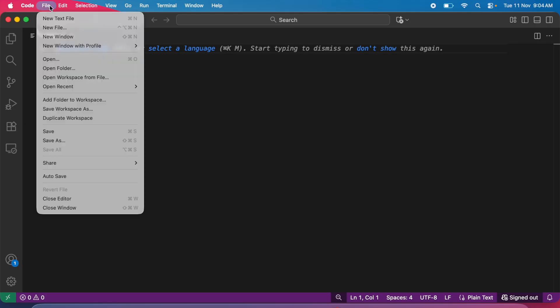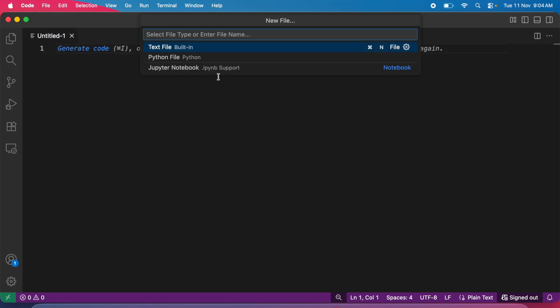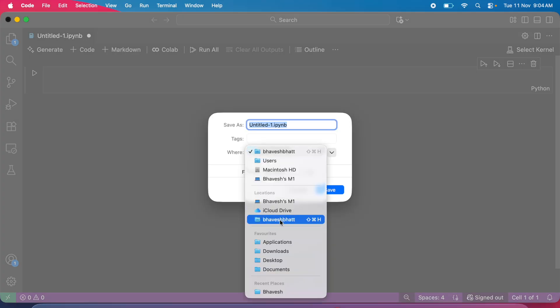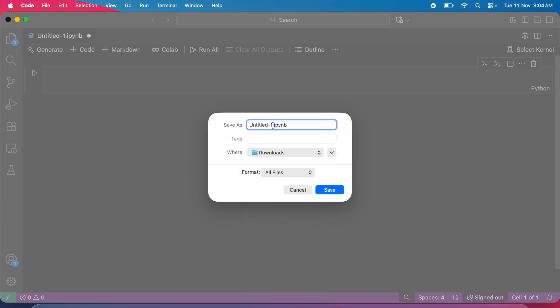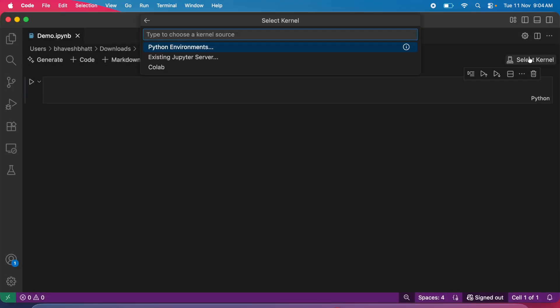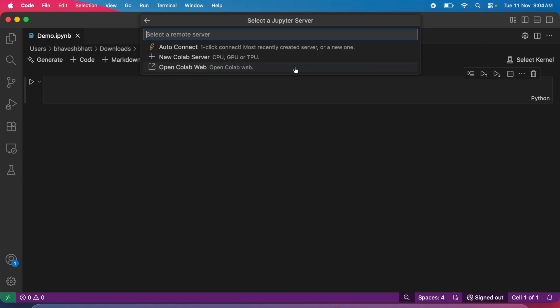The first thing I'll do is create a simple Jupyter notebook. I'll name it demo.ipynb. Now I'll select the kernel.